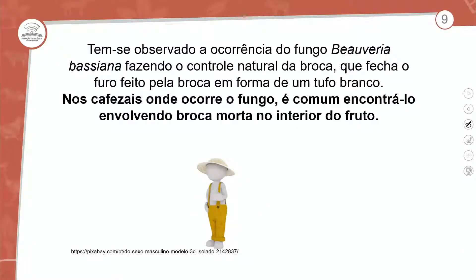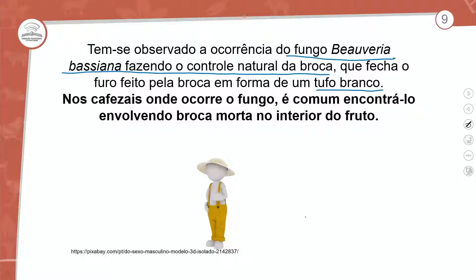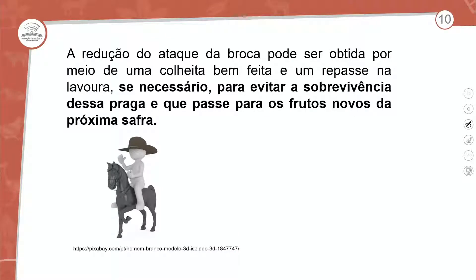Tem-se observado a ocorrência do fungo Beauveria bassiana fazendo o controle natural da broca. Quando a gente fala de controle natural, nos cafezais onde ocorre o fungo, é comum encontrá-lo envolvendo brocas mortas no interior do fruto. A redução do ataque da broca pode ser obtida por meio de uma colheita bem feita e um repasse da lavoura.